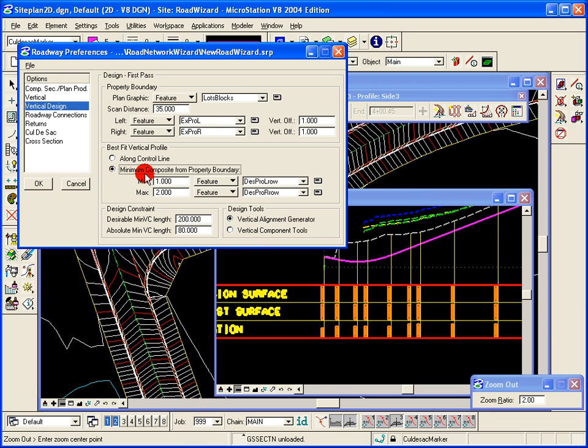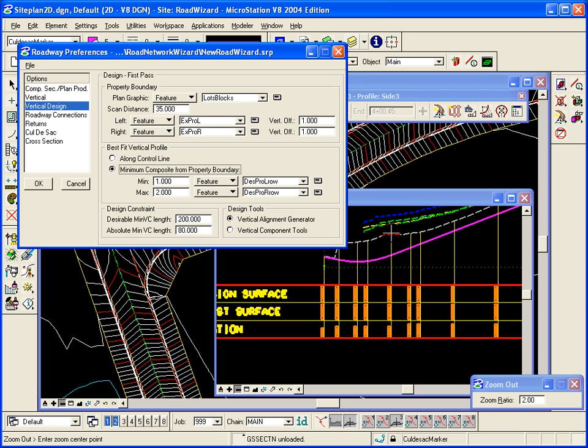The minimum composite from property boundary would use the graphics created by the property boundary section and it would try to do a minimum composite between those.